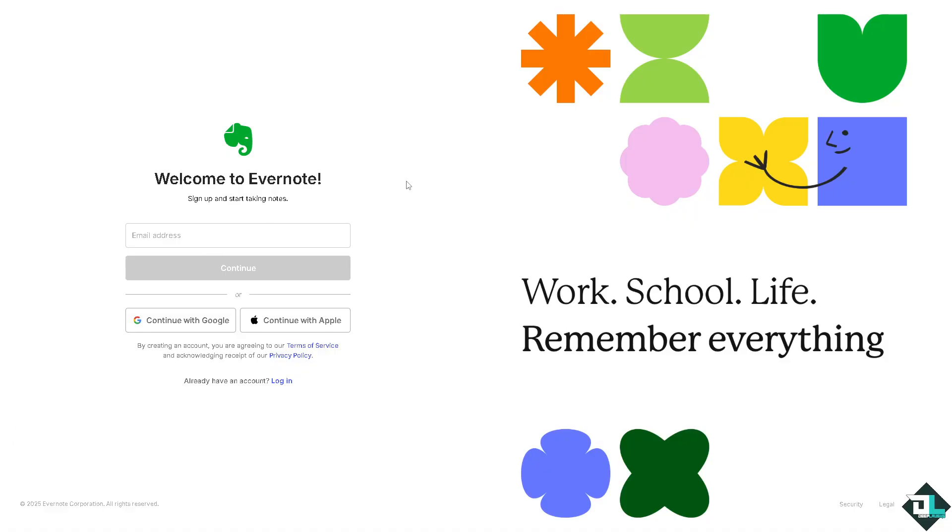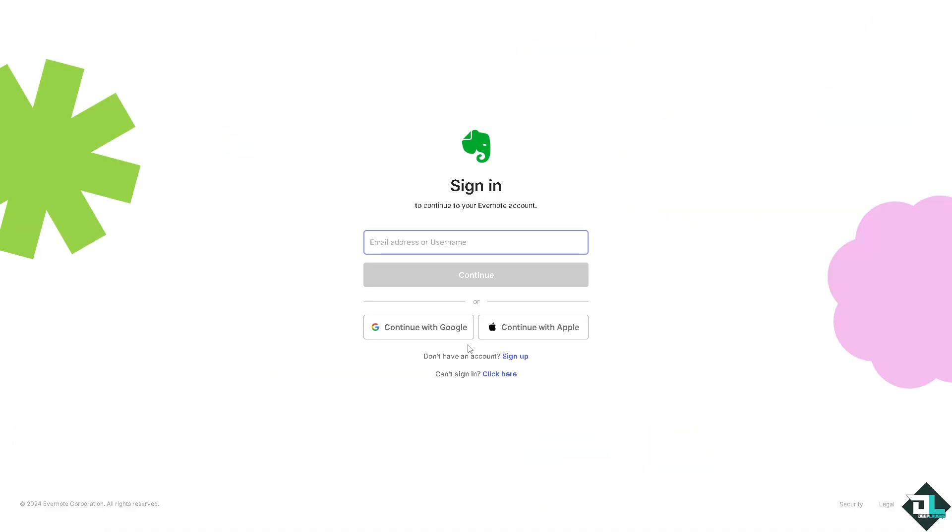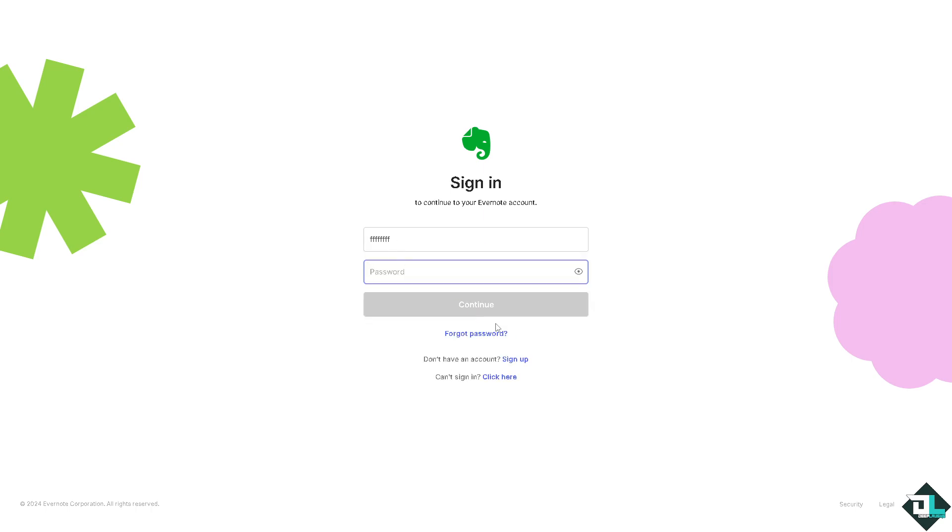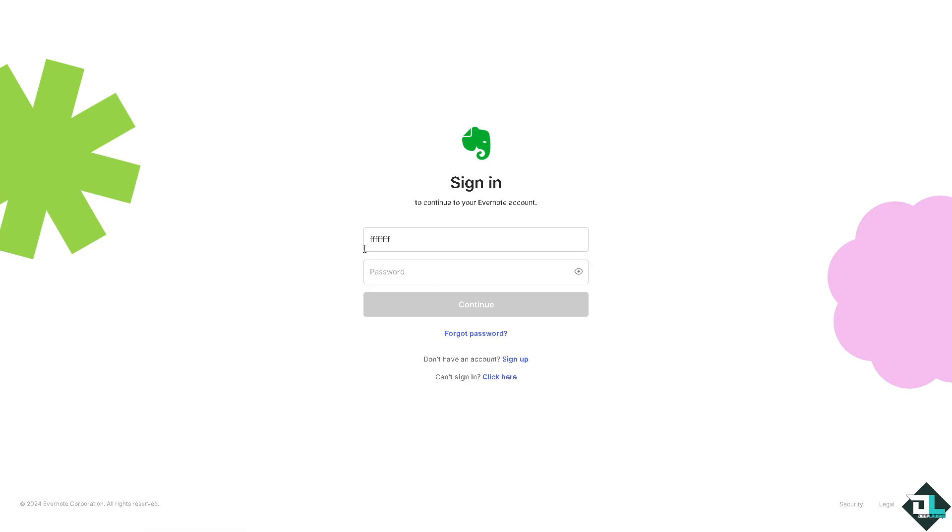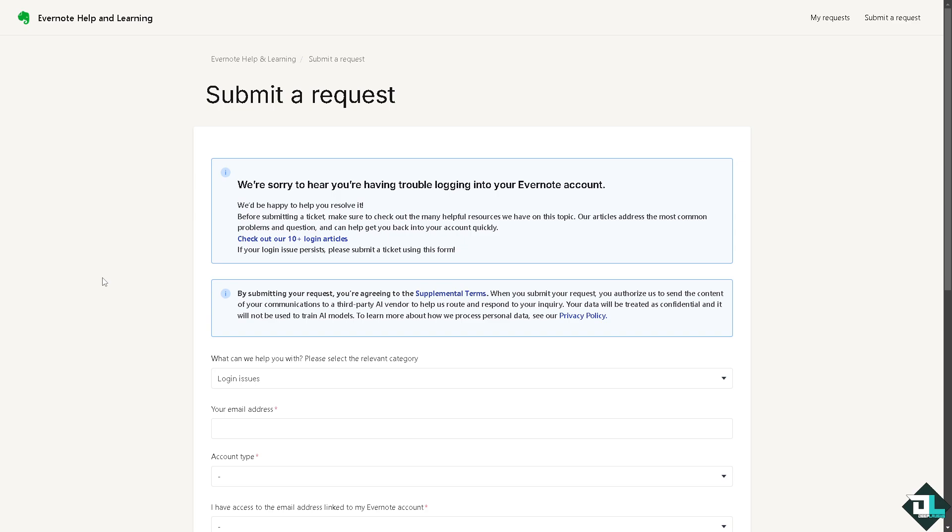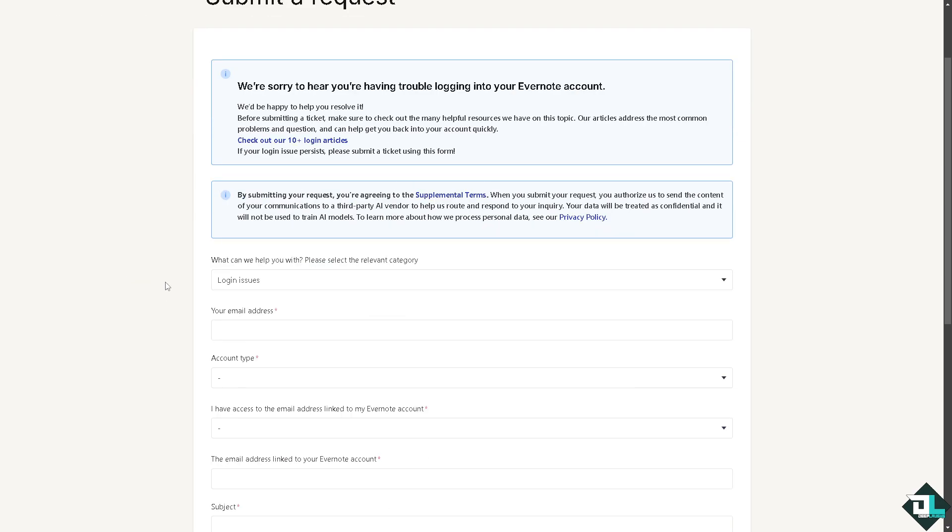Click the log in problems option. For example, type in something here, click continue, and there's going to be an option that says forgot password or can't sign in. You will be forwarded to a section where you'll be asked about your login issues and email address.